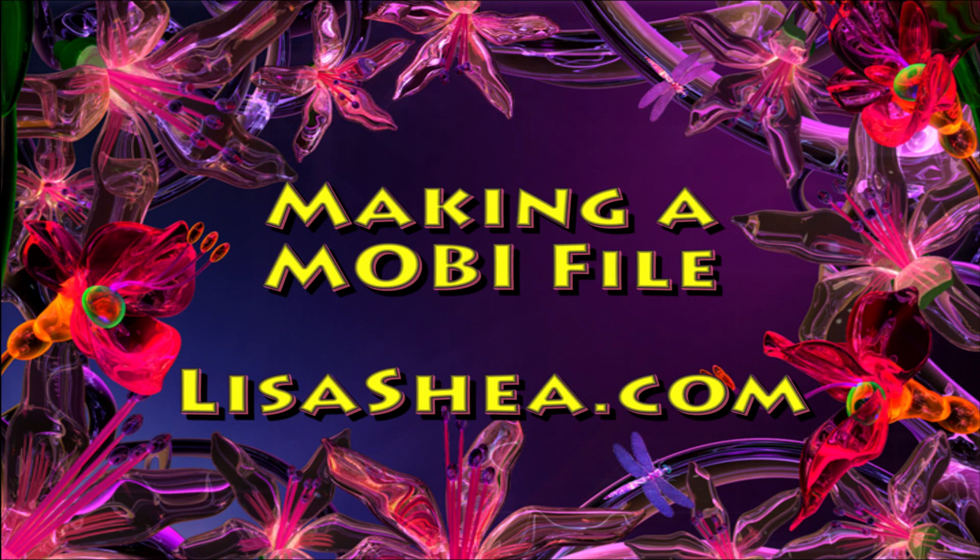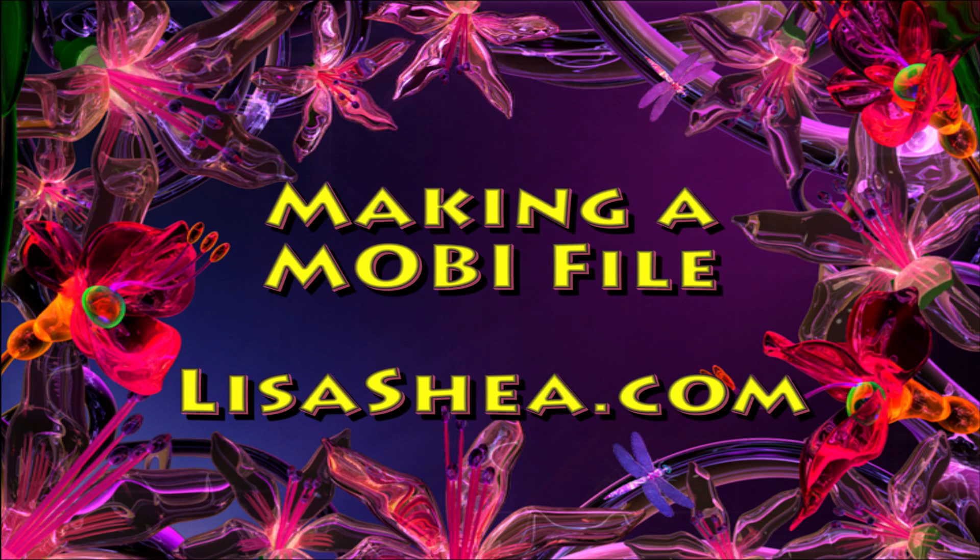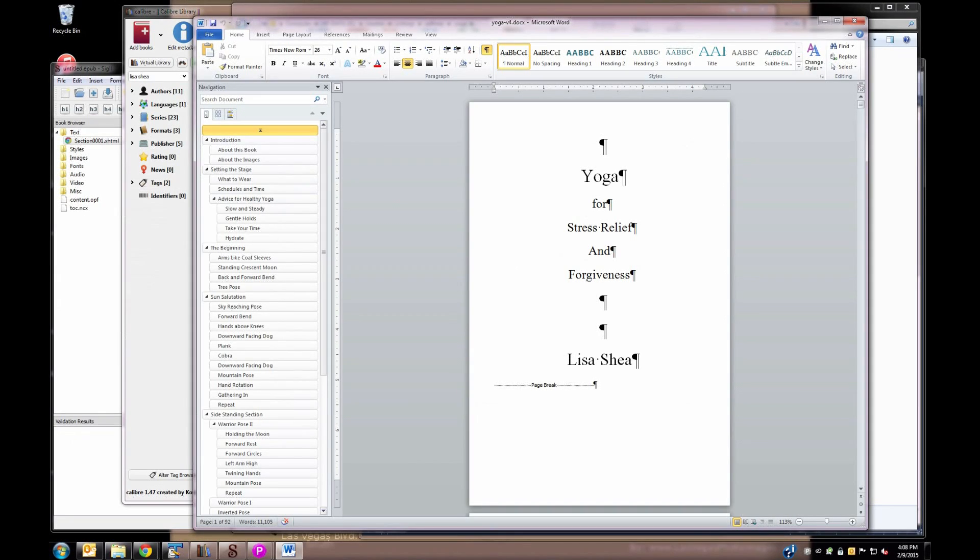Hello! My name is Lisa Shea, and these instructions are for making a MOBI file out of your Word document.